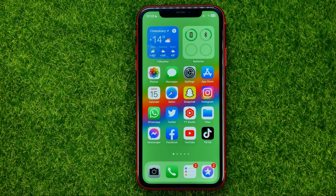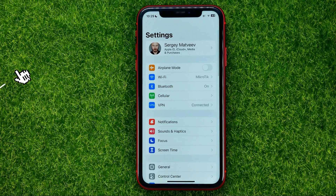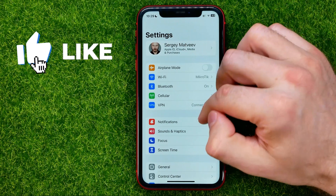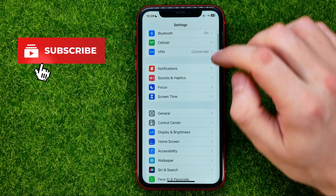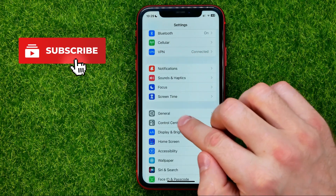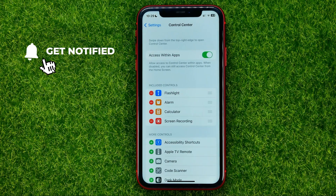So let's get started. First off, head over to Settings, then scroll down a bit and get into Control Center settings.